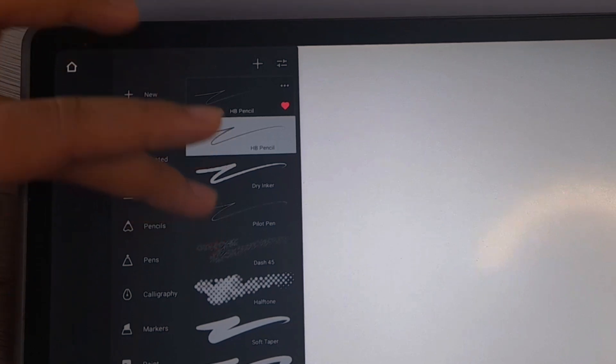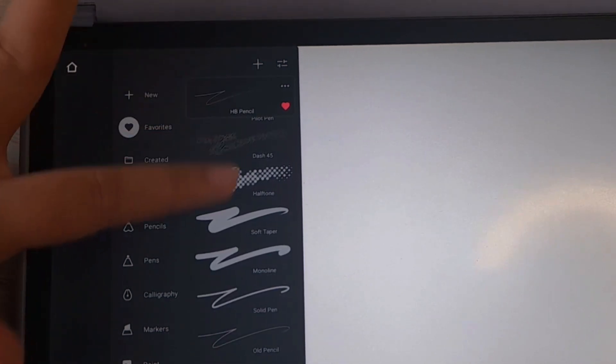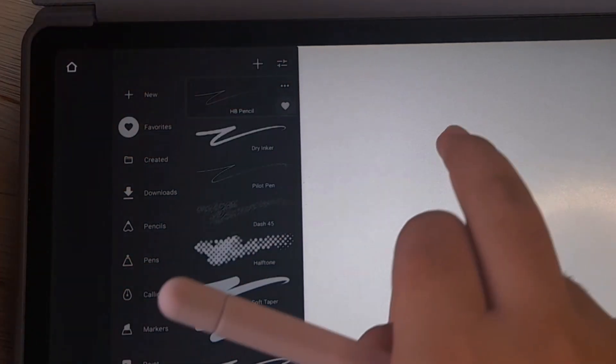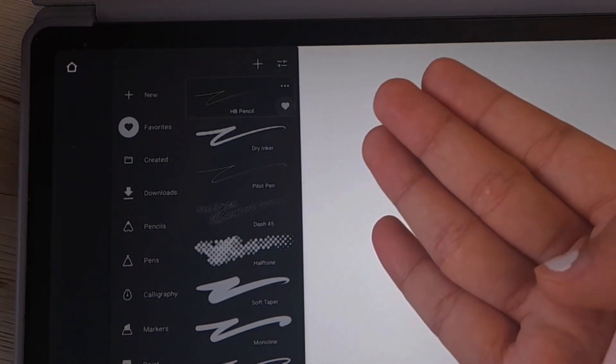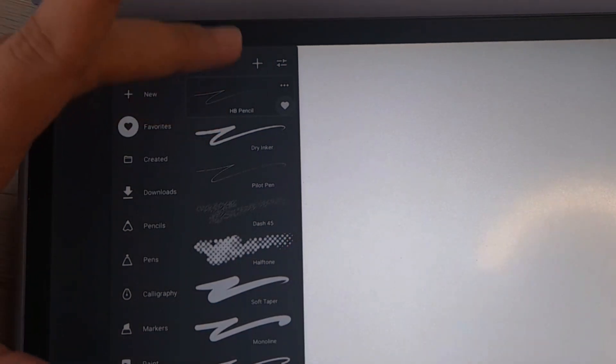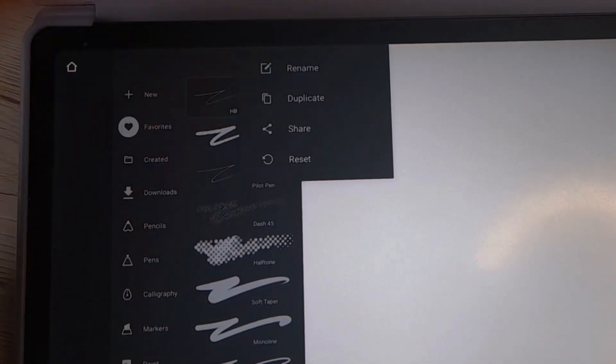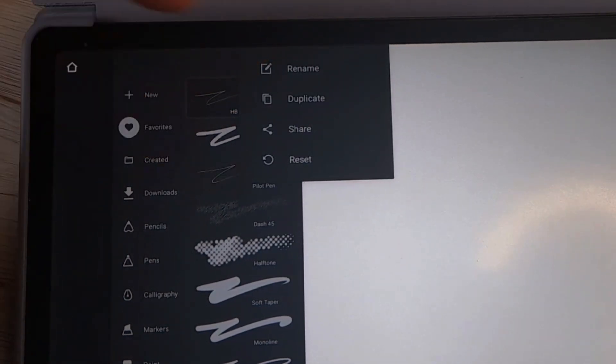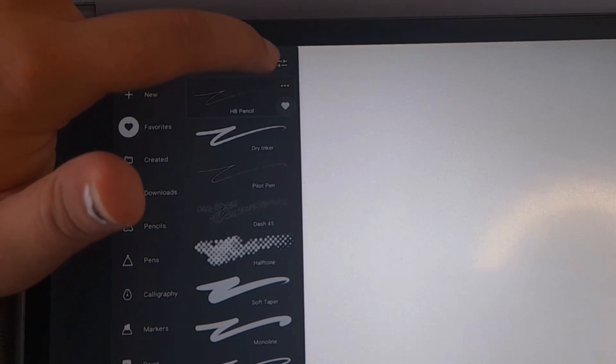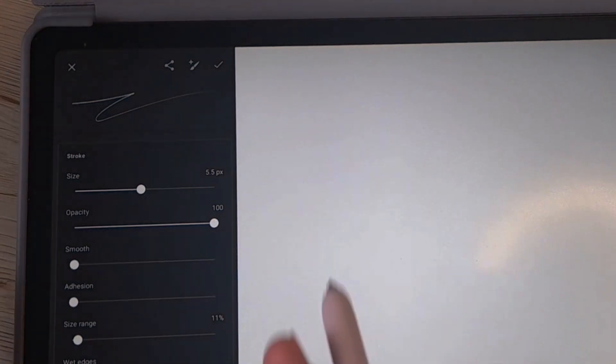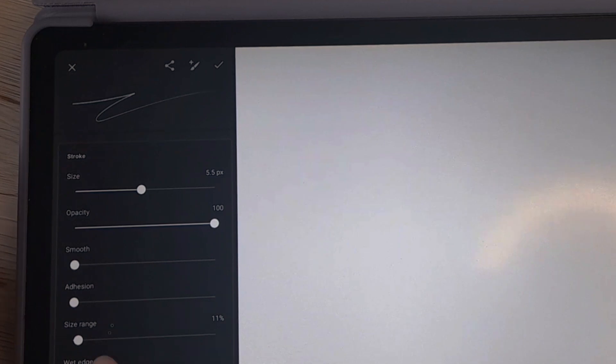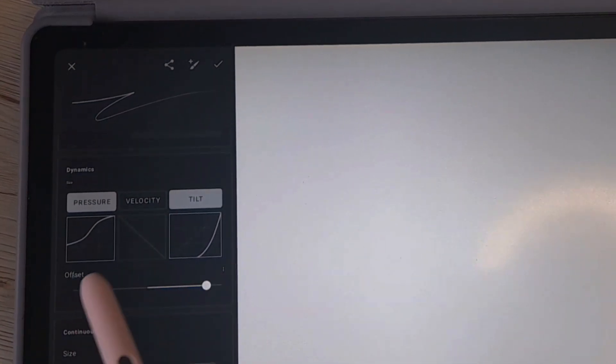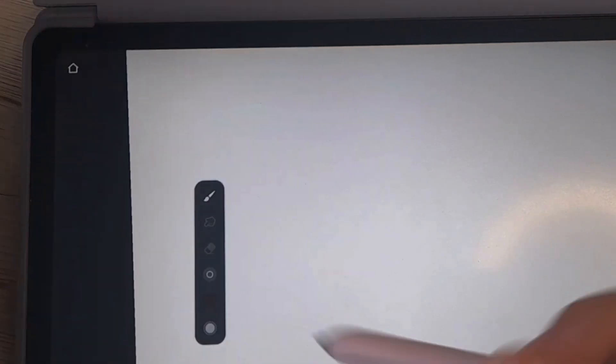These are basically the brushes that I usually use. That's how you add your brushes to the favorites. And how to customize your brushes: when you tap on HB Pencil, you can rename, duplicate, share, reset. And when you click on the settings here, you will see how you can customize the size, opacity, the smoothness, the size range, the tilt function, pressure, and everything is here.